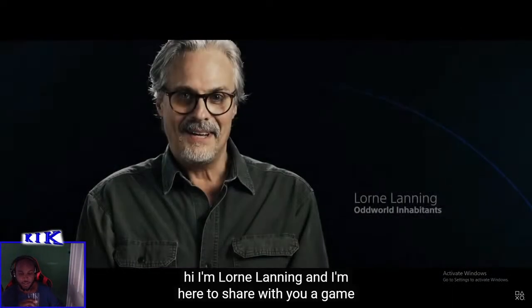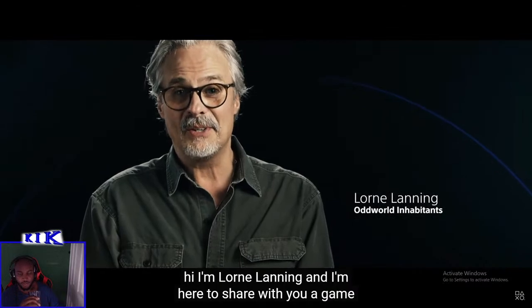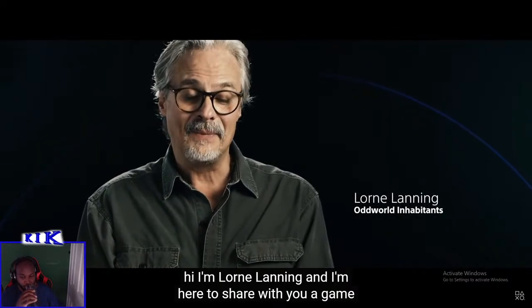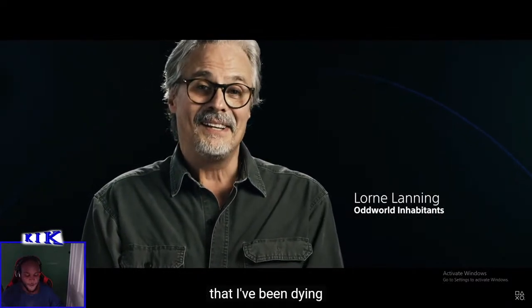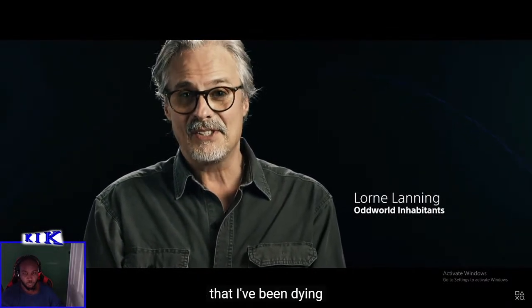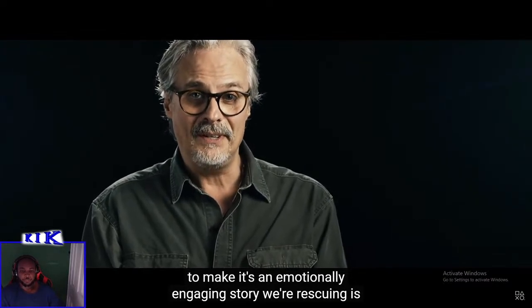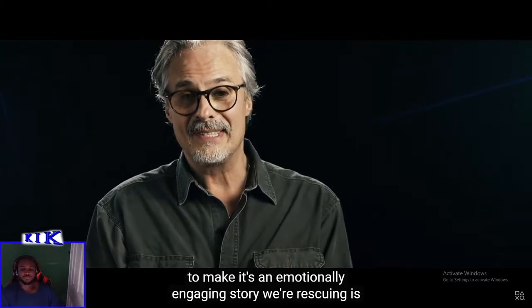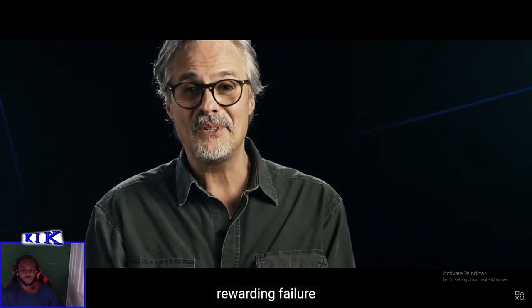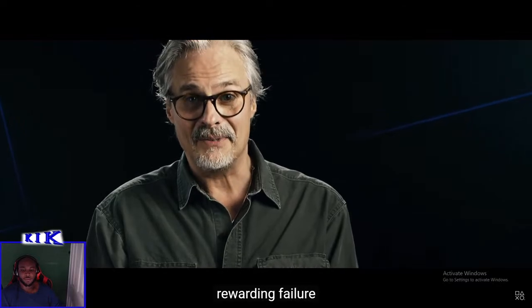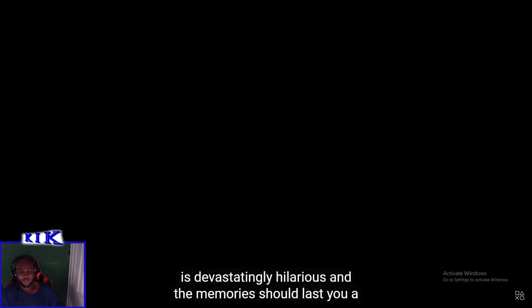Hi, I'm Lorne Lanning. I'm here to share with you a game that I've been dying to make. It's an emotionally engaging story where rescuing is rewarding, failure is devastatingly hilarious, and the memories should last you a lifetime.